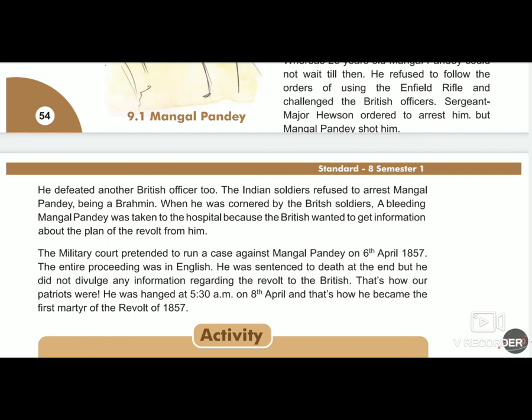That's how our patriots were. He was injured and sentenced to death at 5:30 a.m. on 8th April, and that is how he became the first martyr — Shahid — of the revolt of 1857. Mangal Pandey became the first martyr of the revolt of 1857. A film has also been made about him in Hindi, titled Mangal Pandey.